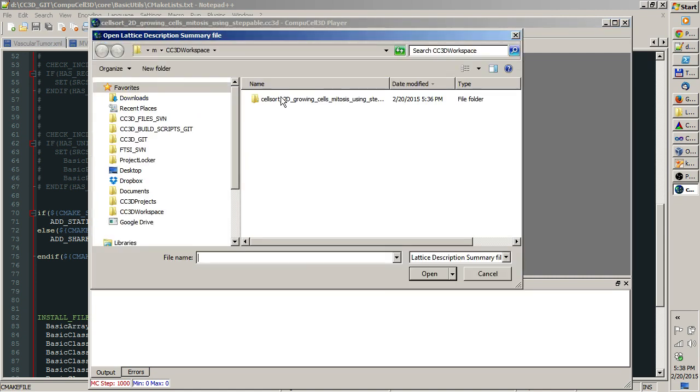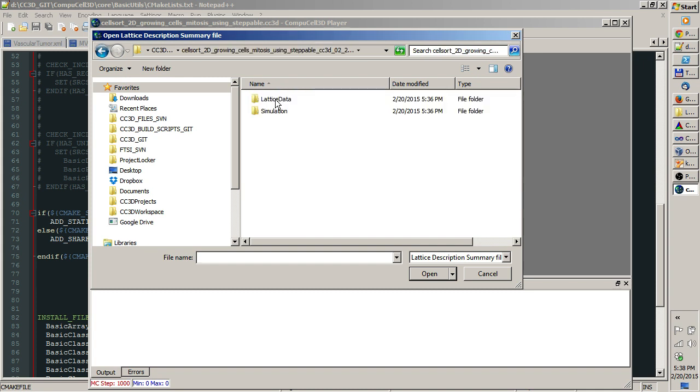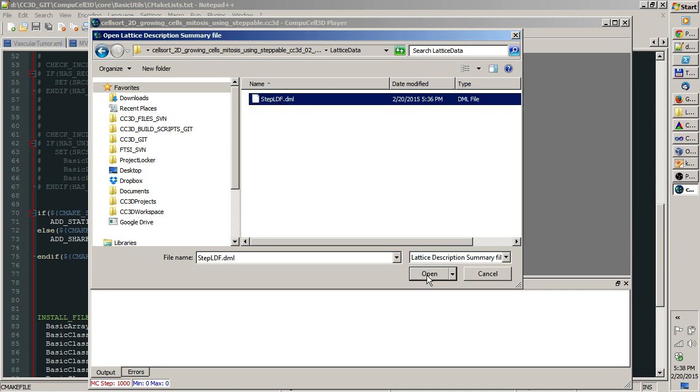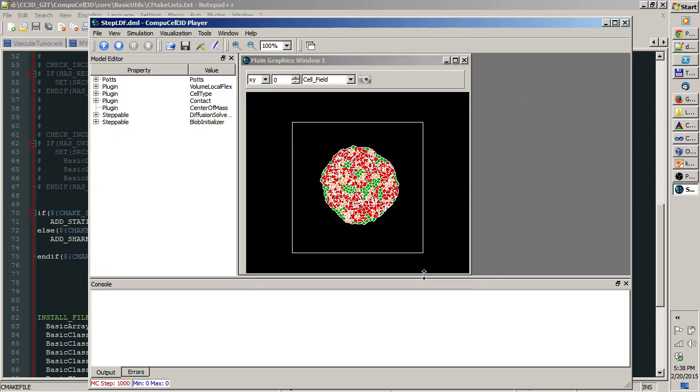You navigate to the workspace directory and the directory which stores the output of the simulation. You go to Lattice data subdirectory and you open this DML file. Now you can hit step or play.